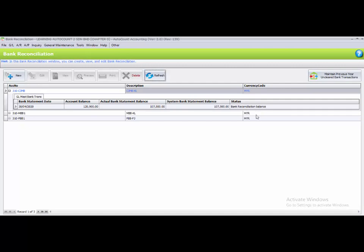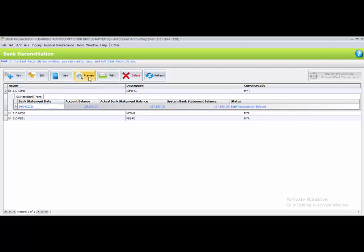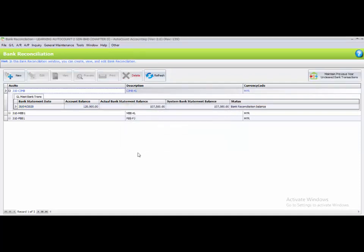To process and preview the bank reconciliation statement, highlight the bank reconciliation you already processed. You can preview it with two reports: the Bank Reconciliation Report and the Bank Reconcile Transaction Report. So you have two choices to view your bank reconciliation. That completes Task 3.9.